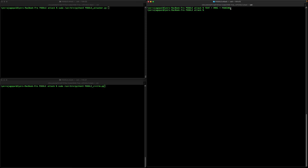If the server does not accept it, the attacker just changes the key and tries again until there is a match. There is a 1 in 256 chance that there is a match. Using this technique the attacker can slowly figure out the plaintext. Let's move on to the demonstration of the POODLE attack — let's start the server.